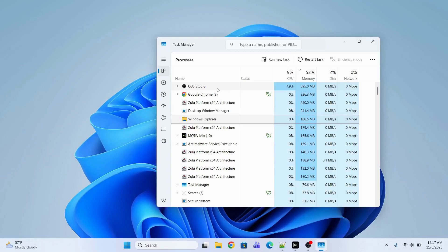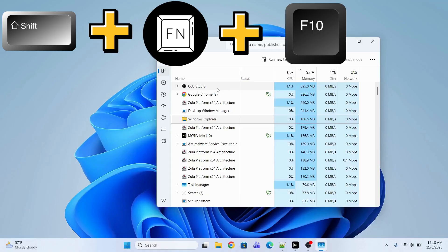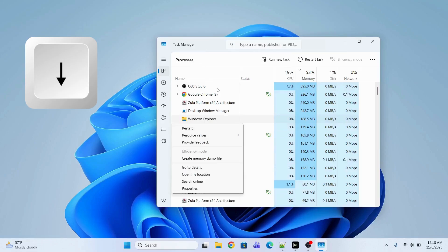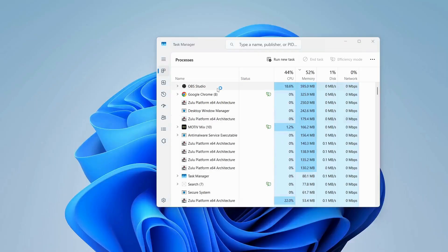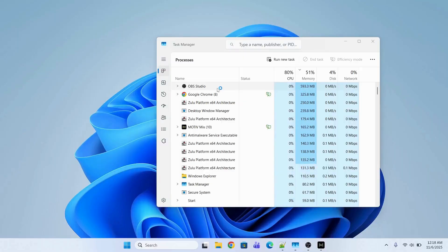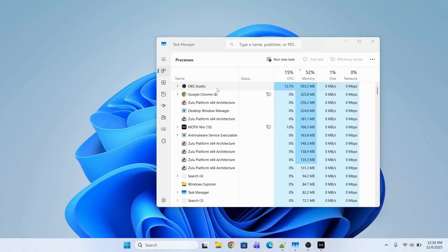Now you're going to open Windows Explorer and restart it. To do that, press Shift + Fn + F10, then the down arrow key, and press Enter to restart. Windows Explorer has been restarted.